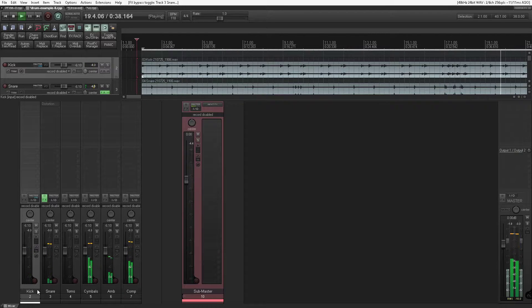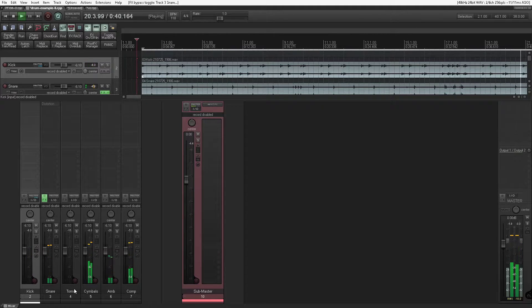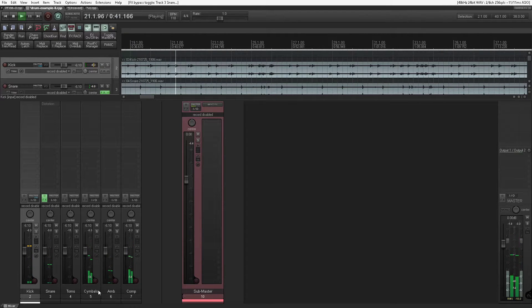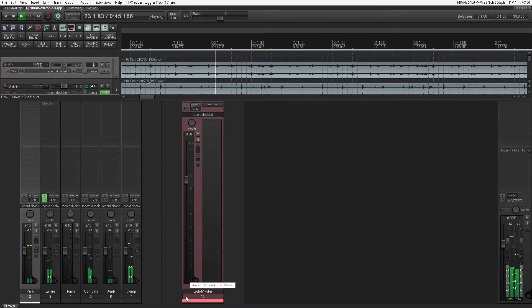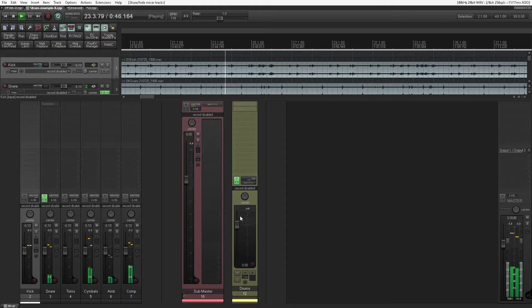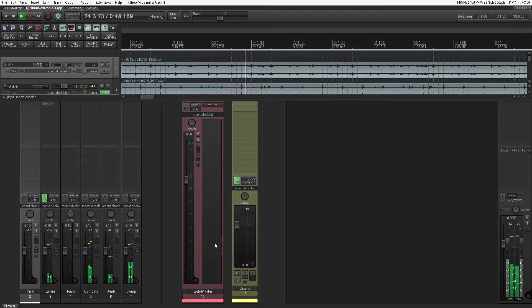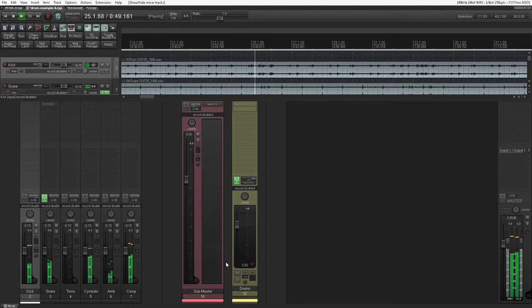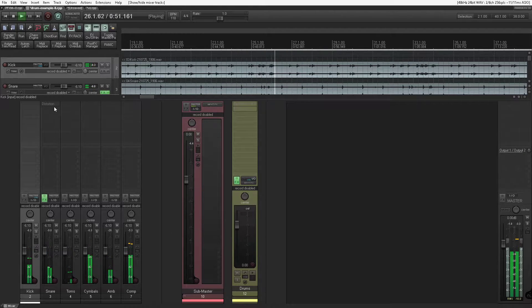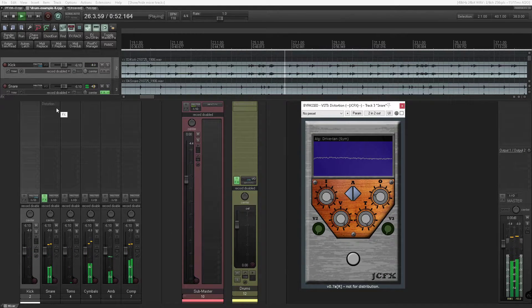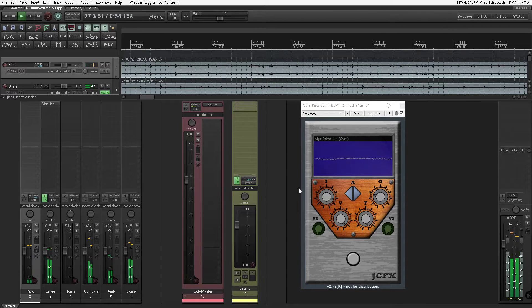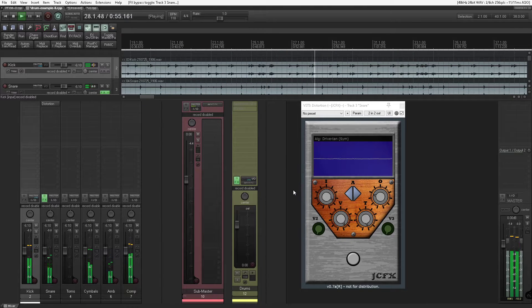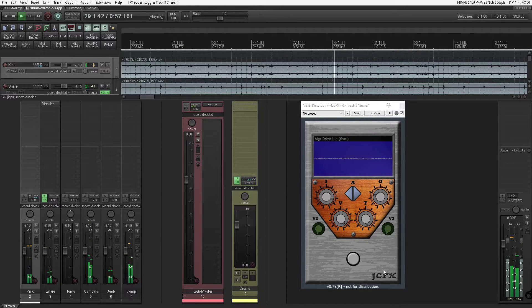So we have 6 channels. We have a kick channel, snare channel, toms, cymbals, ambient, and a parallel compression track. Then I usually have butters in yellow which are grouped in with a submaster track. Here I have a prototype for my own distortion effect. It's actually a guitar stompbox effect, but I like to use it to fatten up various other sources.